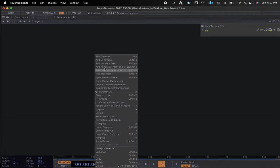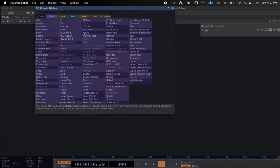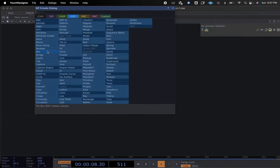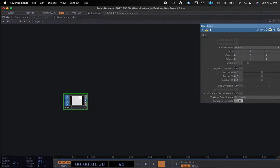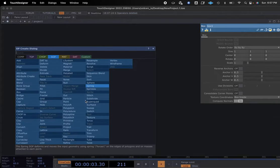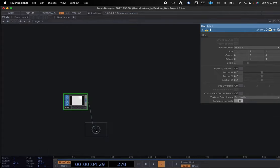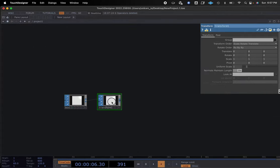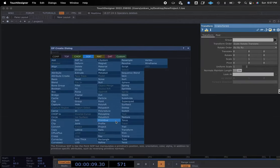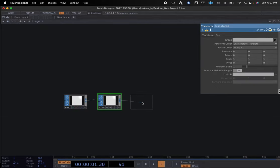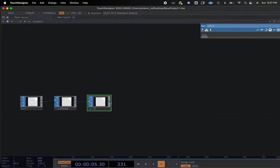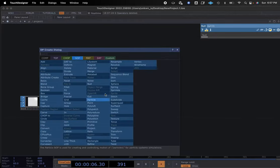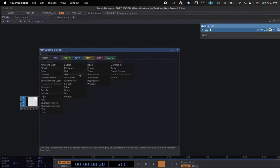We are going to add a SOP and pick a box. We'll take that box and add a transform. And we're going to add our favorite, which is a null. At the end of this chain, we are going to add a geometry.